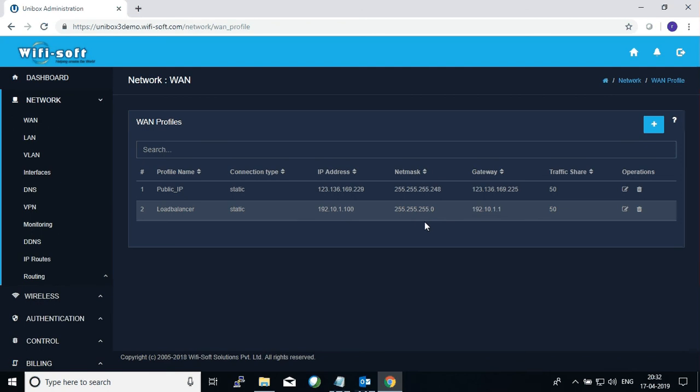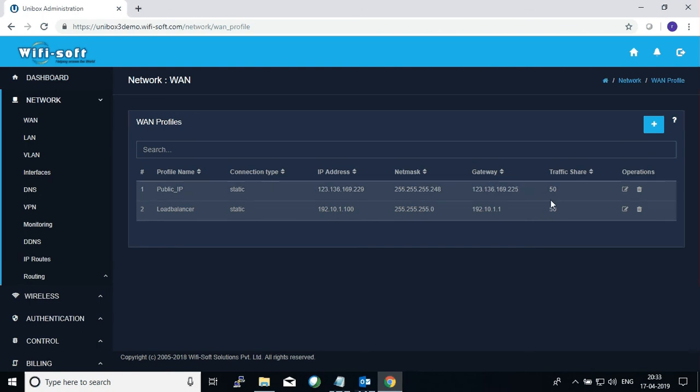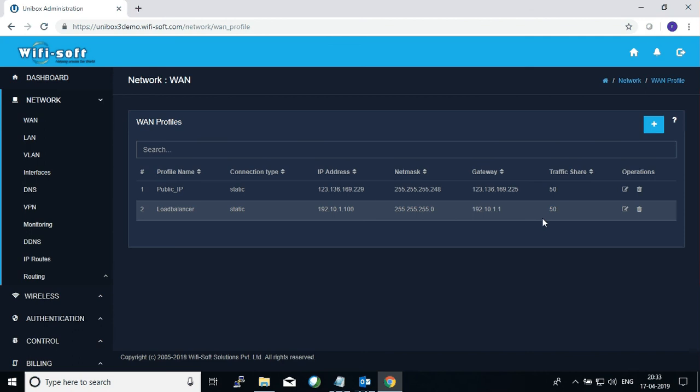One of the main criteria for configuring the WAN port is to define what you call as traffic share. The traffic share will decide how much of your internal traffic will pass through that particular WAN connection. In this scenario we have 50% of the traffic going through the Public IP and 50% going to the Load Balancer. So your traffic is divided 50-50. It is also possible to divide your traffic in other percentages like 80-20 and so on, depending upon the amount of bandwidth that is available on each WAN port.